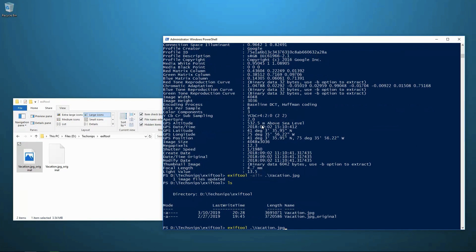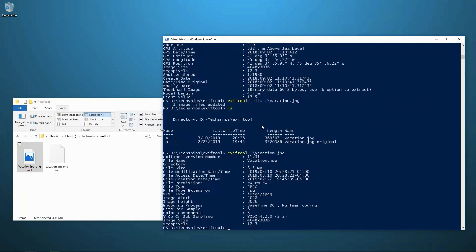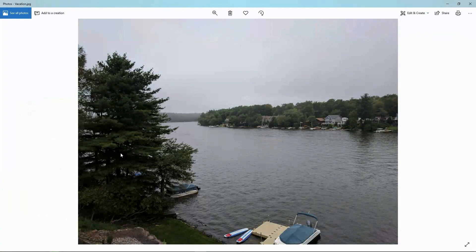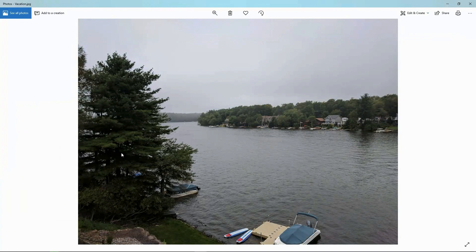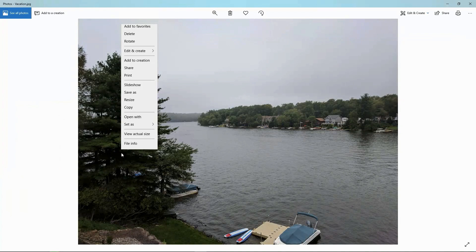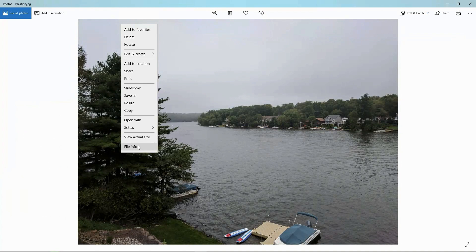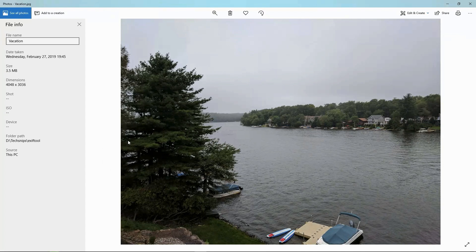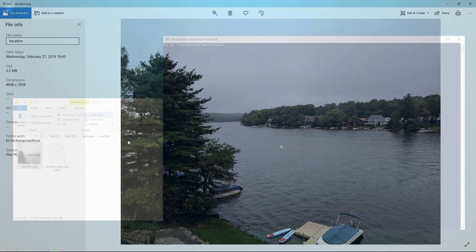And just to show you, I will run vacation dot JPEG through EXIF tool. And we see that not only are there significantly fewer tags now, if I then open up that picture in image viewer and look at the file information, we see I'm not finding a lot of the stuff that was there earlier. I've successfully removed this info and I can feel safe posting this wherever I want to now.